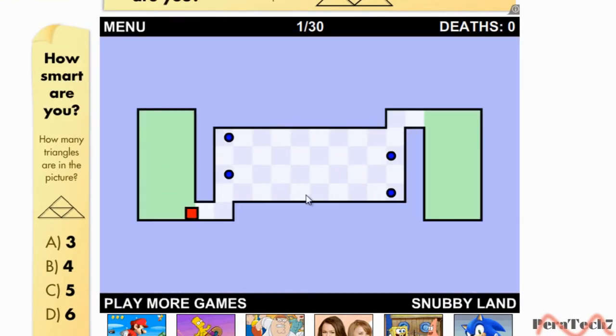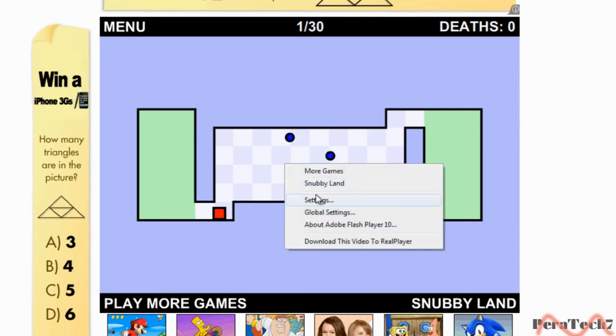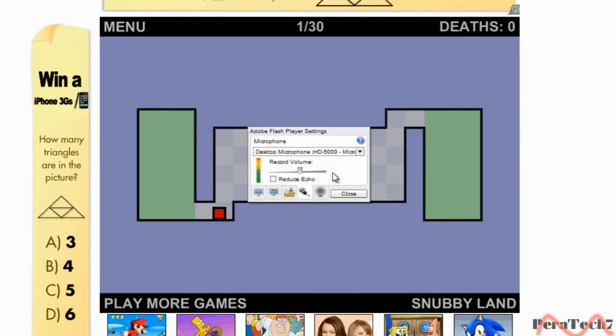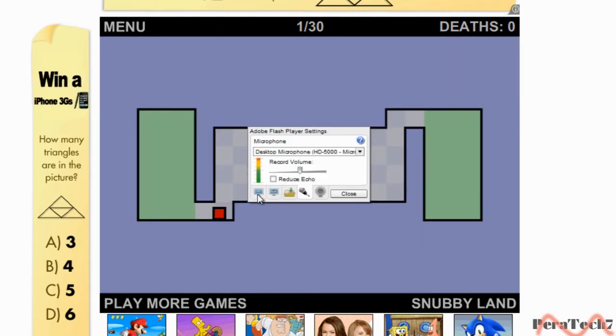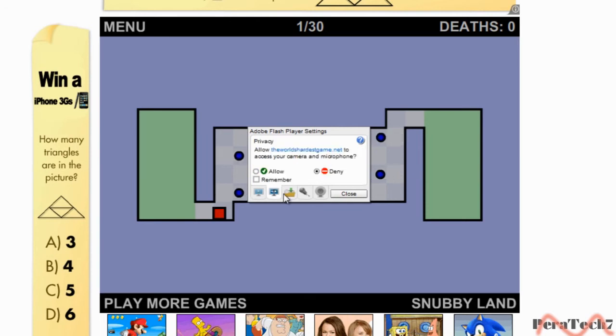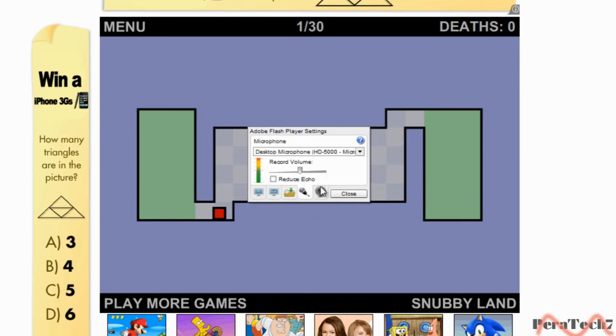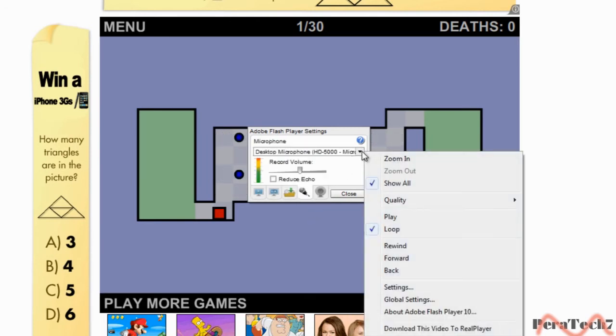Just move around a bit, right click, settings, and then go on to the microphone one and right click again and then click on play.